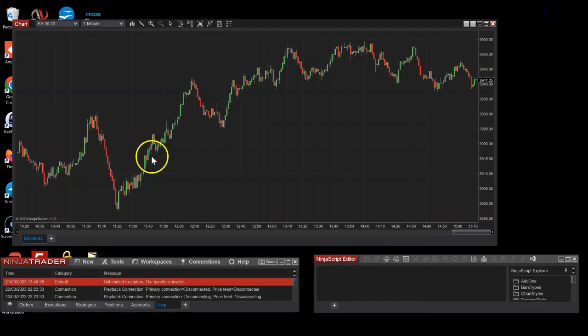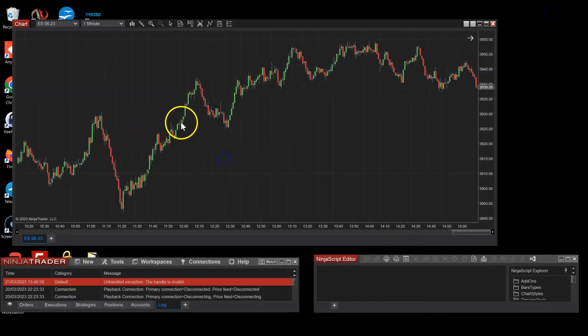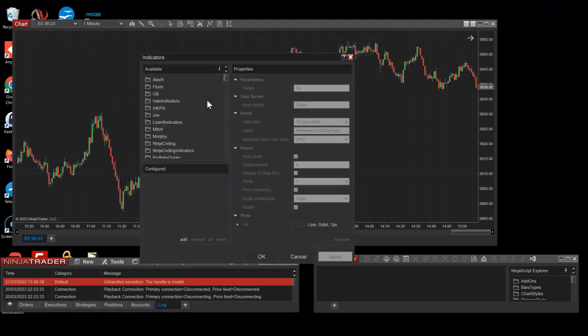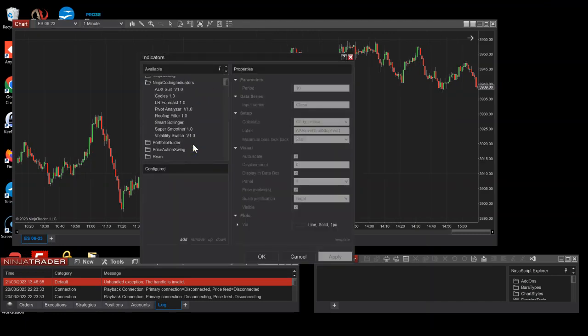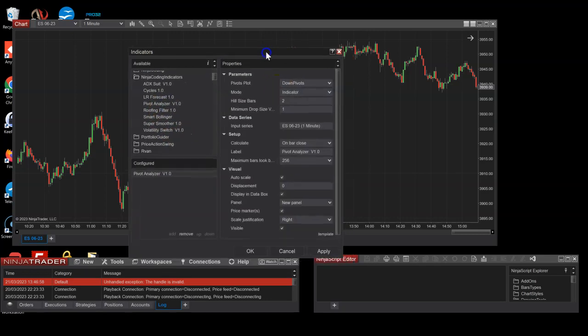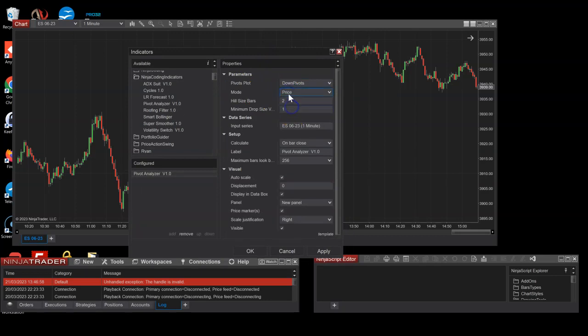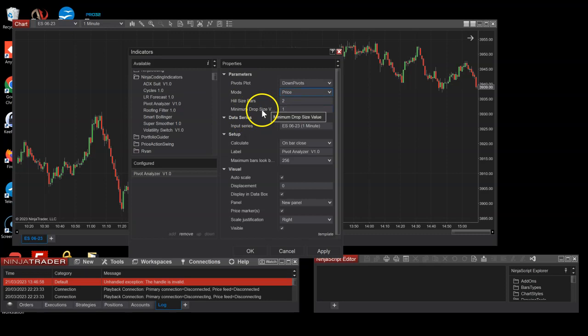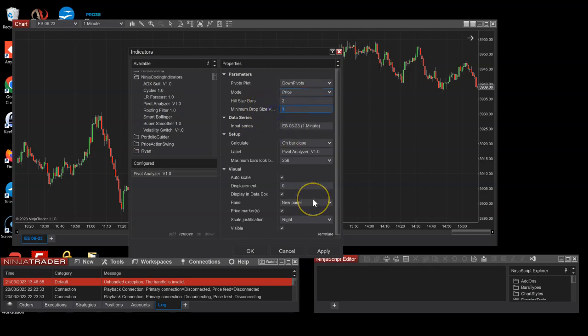And basically these two parameters are just enough to identify some really cool pivots and not worry about patterns or anything. Okay, so let's have a look at this particular indicator. There we go, pivot analyzer.